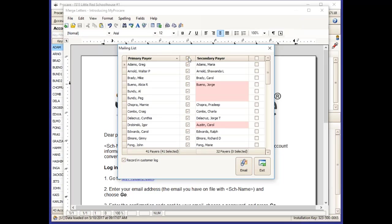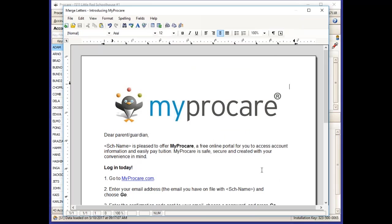You can choose all families or only specific ones if you would like. Once that email goes out, your families have a clickable link they can use to get to that MyProCare login page.